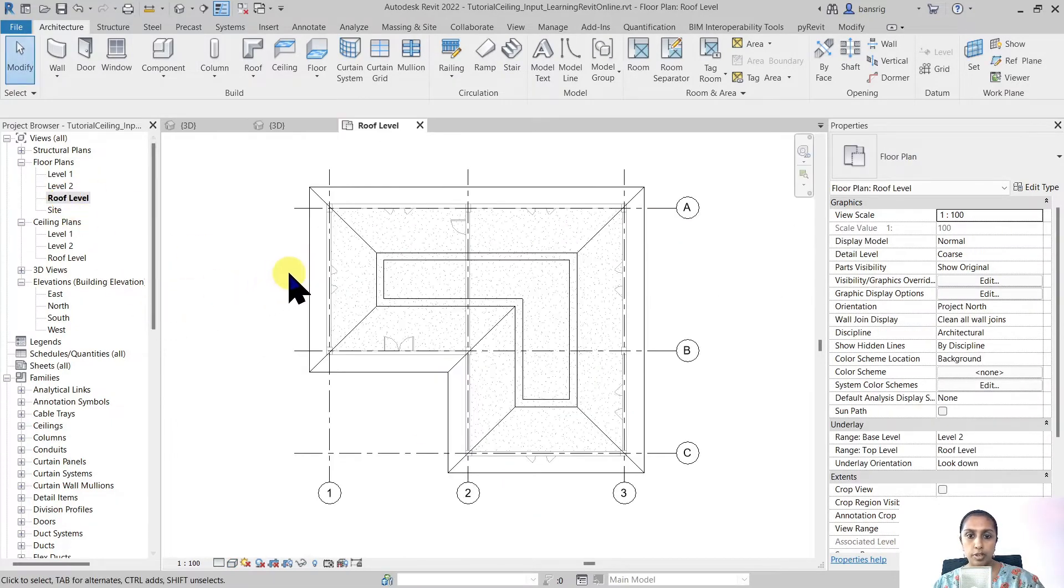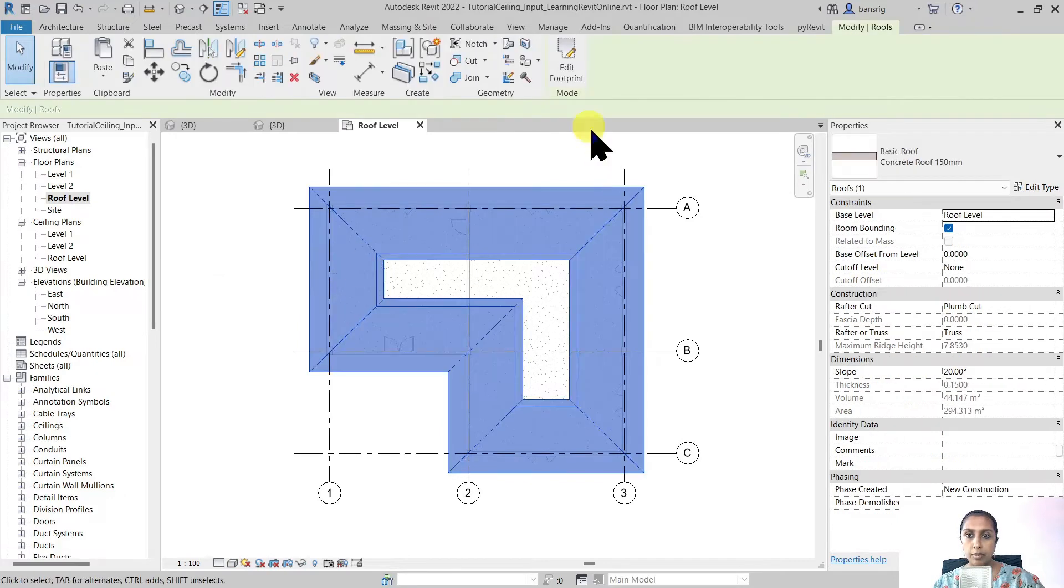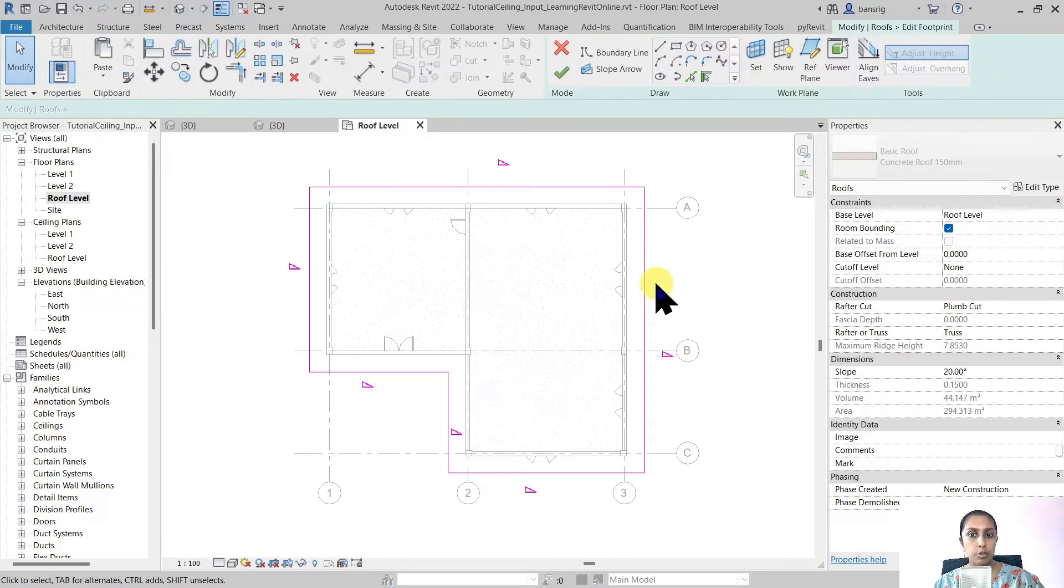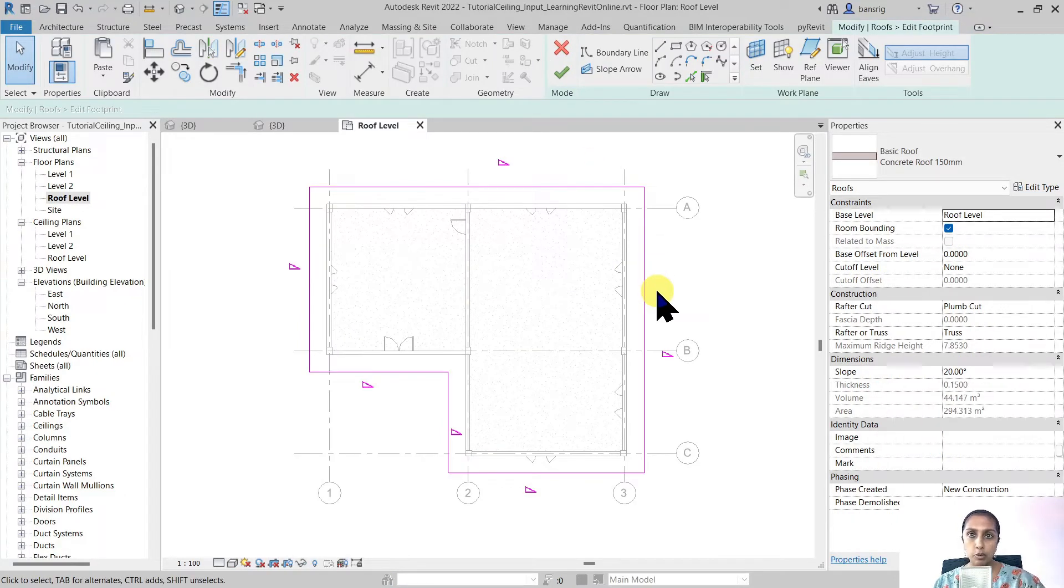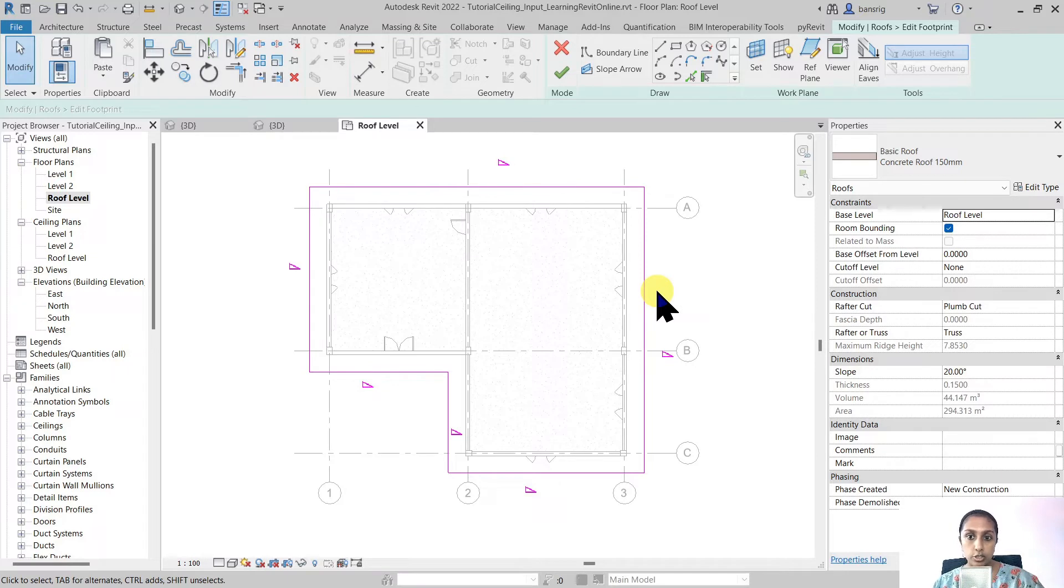Let's go back to the roof level and I'm going to edit my footprint. So I can always come back to my roof and edit it to make changes.